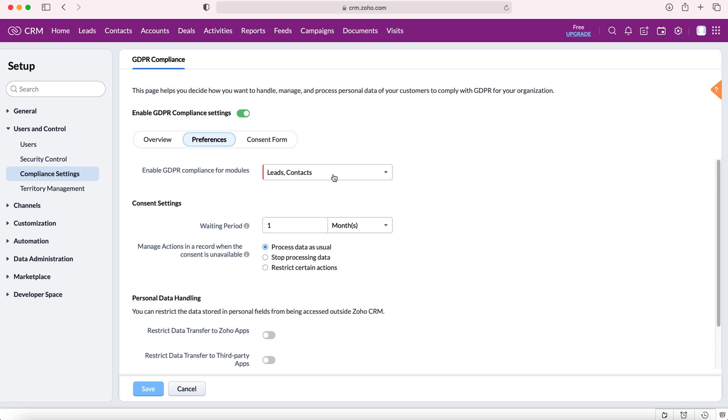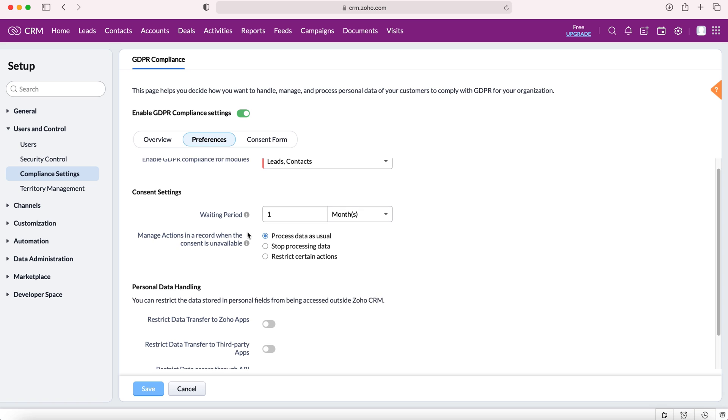Now as you can see here you'll then come to this screen. I have got both my modules selected, leads and contacts, which are the only two you can select. We have some settings that we can change down below. We have consent settings firstly and this is the waiting period that we would wait once a consent form has been sent off. After one month, which is currently set, the consent form expires and then we need to decide what we're going to do with that particular record.